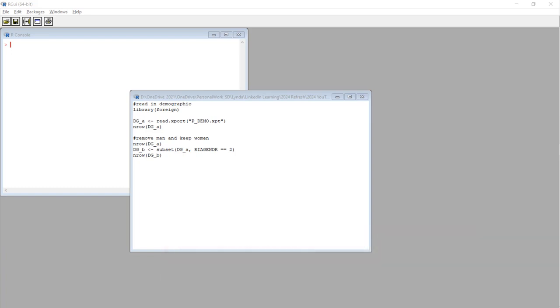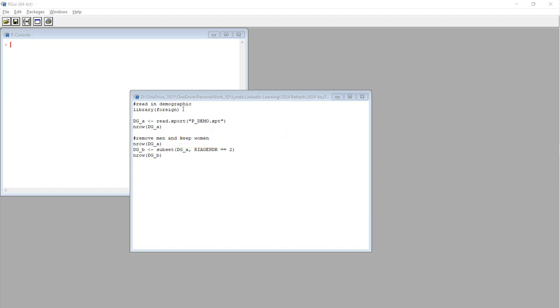Now, let's focus on the code for deleting rows by criteria. As you can see here, I first run an NROW command to count the number of rows in the data frame DG_A. Actually, let's run this code and see how many rows are in DG_A.